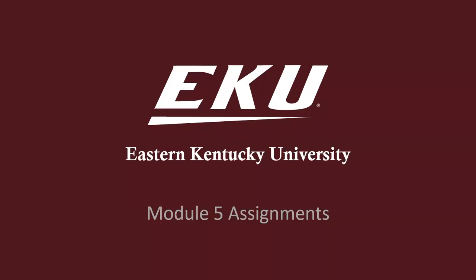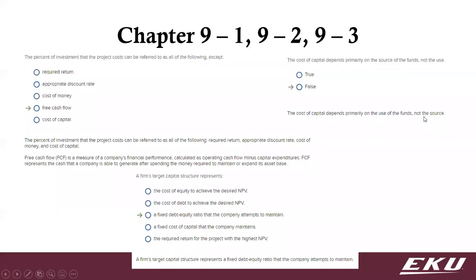All right, so here's the assignments for Module 5. These first three questions are really just more about definitions, so I just put them on one slide because there's no math involved.